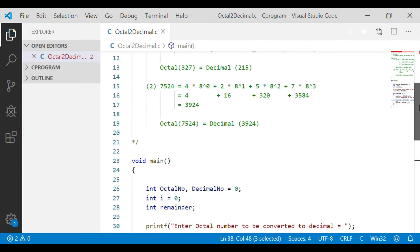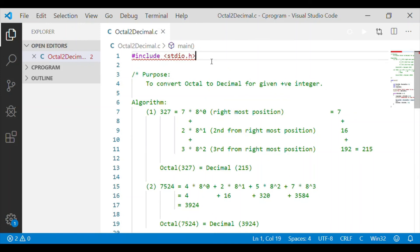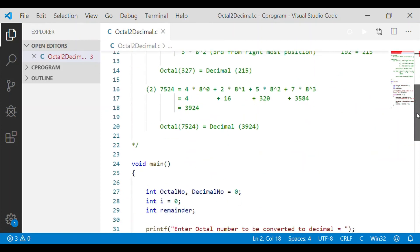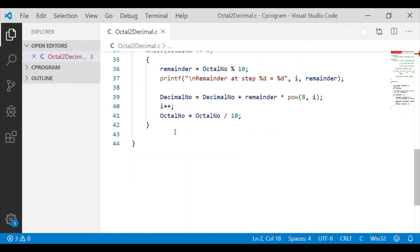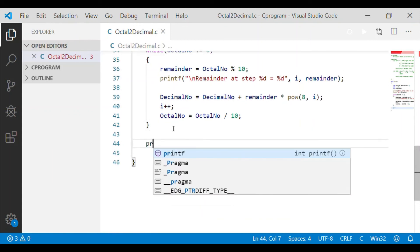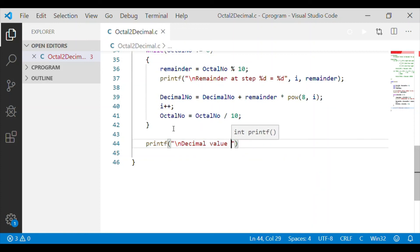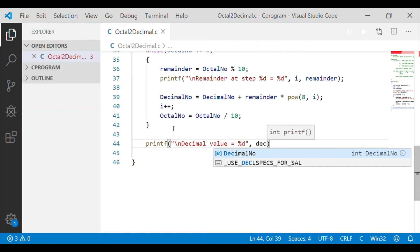Since pow is a built-in library function, we need to include its corresponding header file. We include math.h, where the pow built-in function is available. Now we have converted the octal number to decimal, stored in the variable decimal number. We print it to the console after conversion, showing the corresponding octal number and its decimal equivalent.